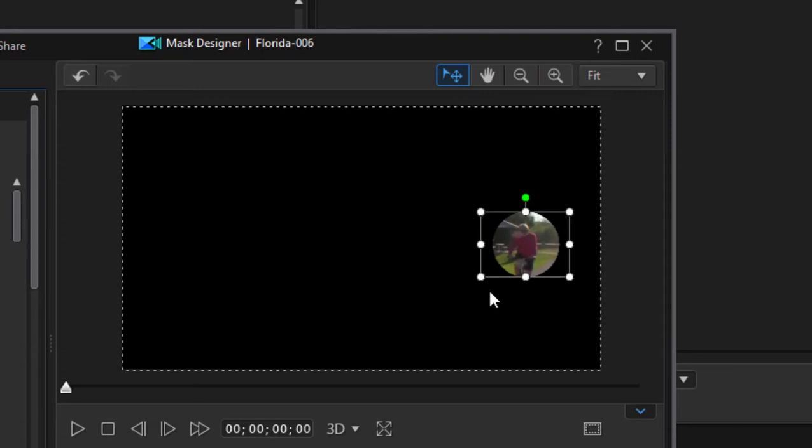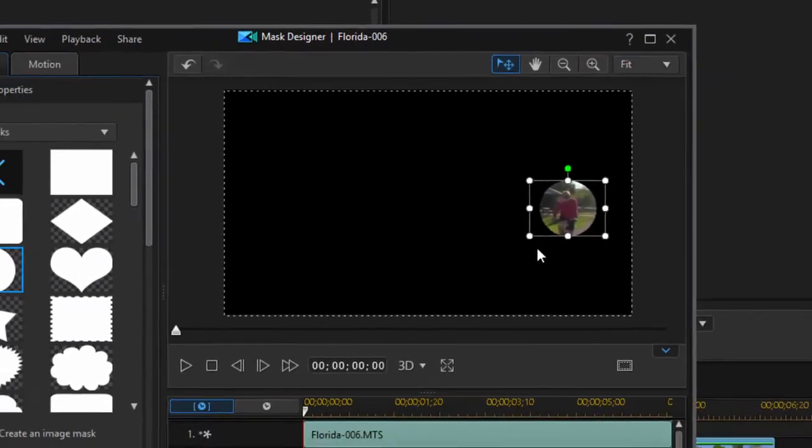I'm going to make it pretty precise, get very close to him. I'm going to have this actually change size also as the man goes by, so as he comes closer to the camera we're going to make this circle a little bit bigger as it follows him the whole way across.